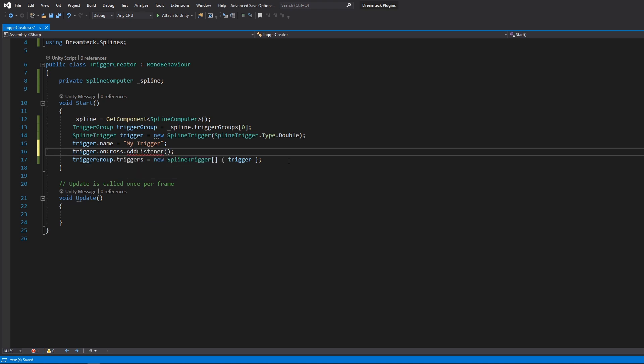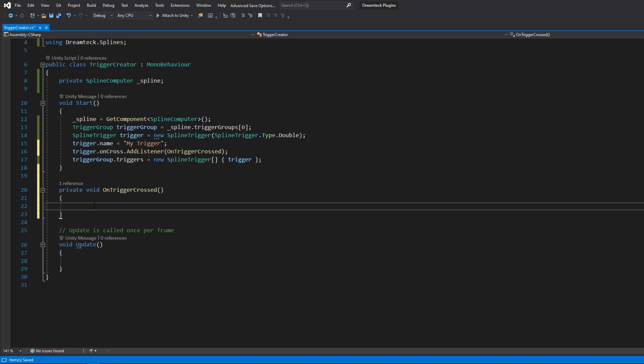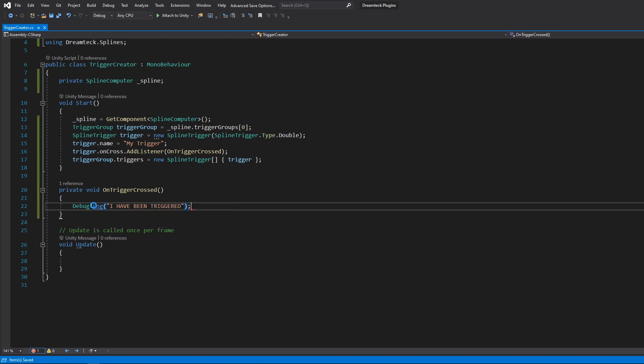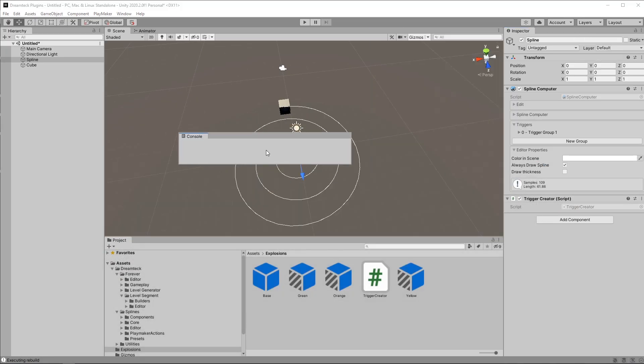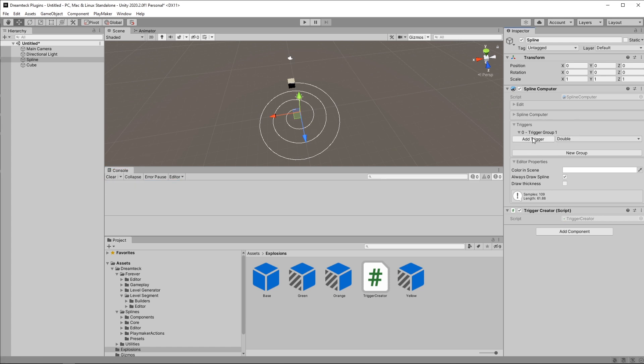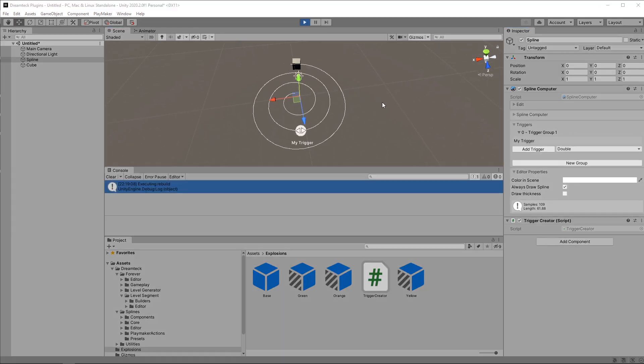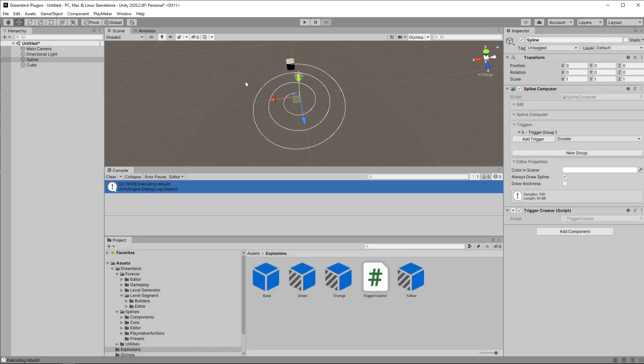We're going to call it on trigger crossed. And of course we need to create this method. And just to check if it works inside the method we could always add a log. Saying I've been triggered. Let's take out the console. Put it here so we can see it. Expand the triggers group so that we can see the trigger when it's created. And hit play.